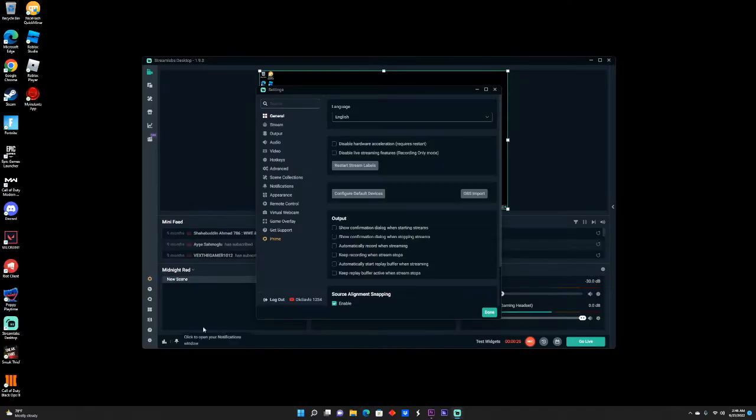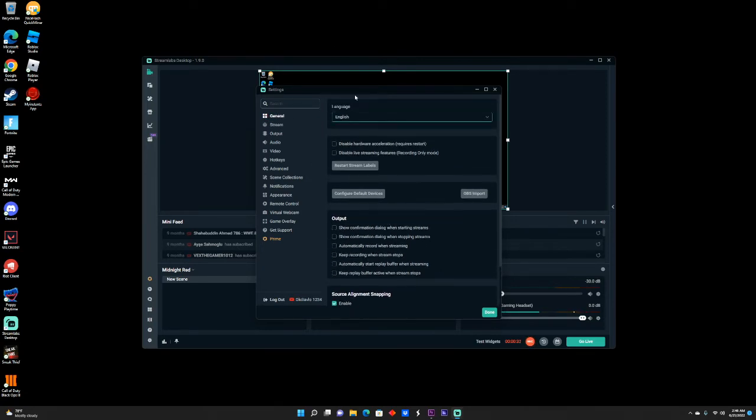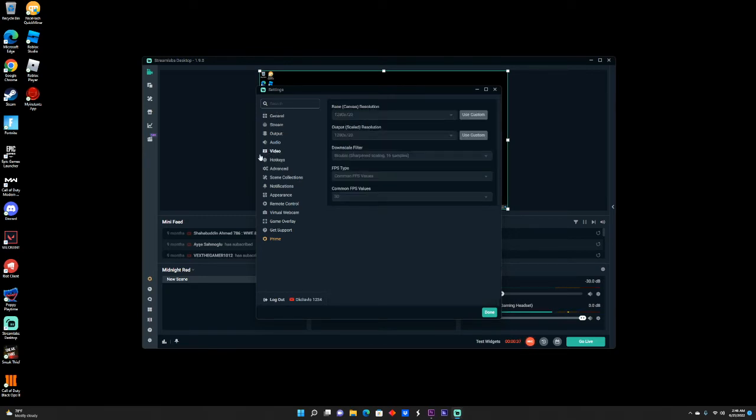Click on settings and this window is going to open. In General, it's going to open but you don't really do anything here. This doesn't affect your stream in any way. You want to go five tabs down to where it says Video.